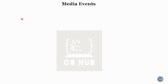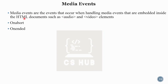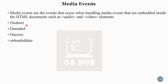Media events occur when handling media that is embedded inside an HTML document, like audio and video. Some media event attributes include onabort, onended, onerror, and onloadeddata. These are some of the attributes related to media events.